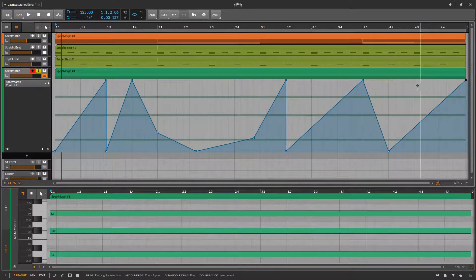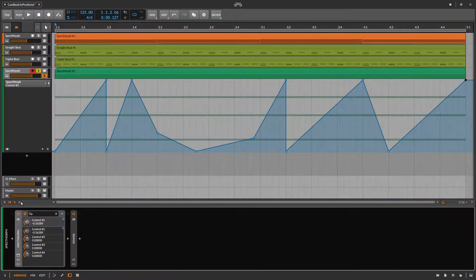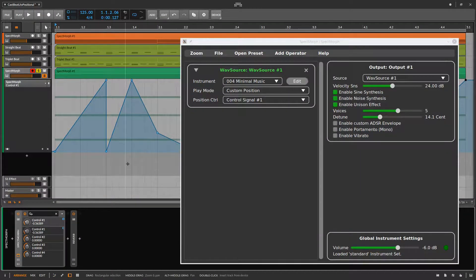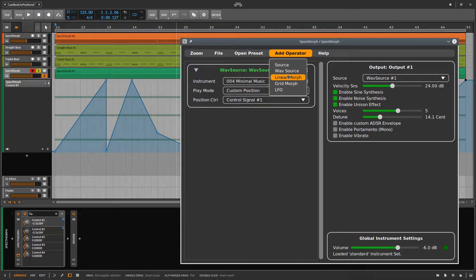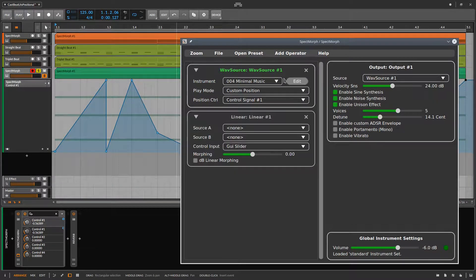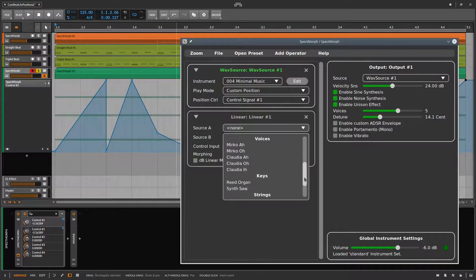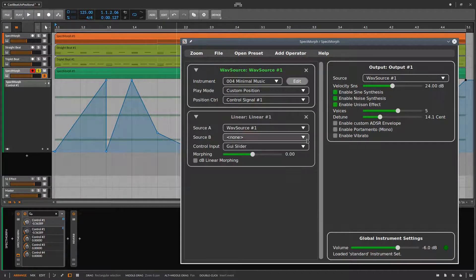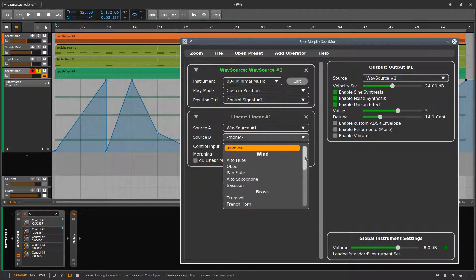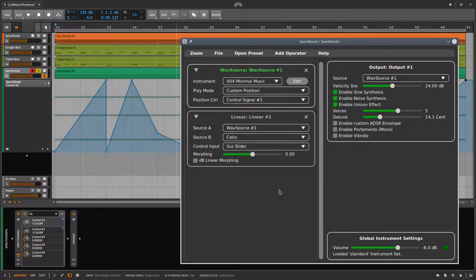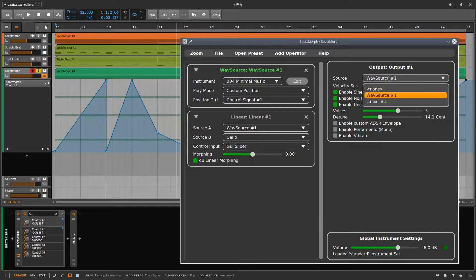Finally, we can add a linear morph operator. We configure it to morph the wave source with a cello and use DB Linear Morphing. Now we enable the linear morph operator as output.